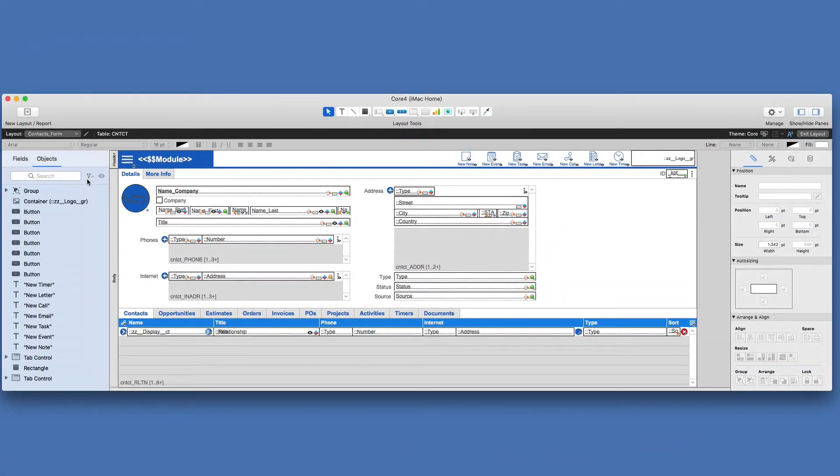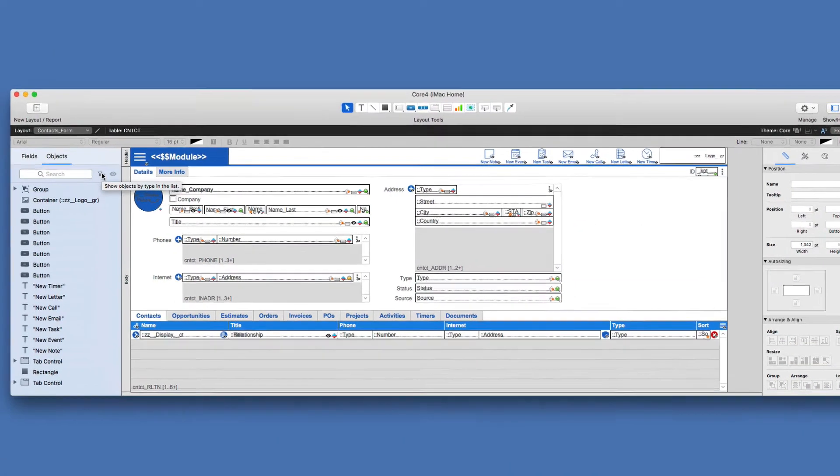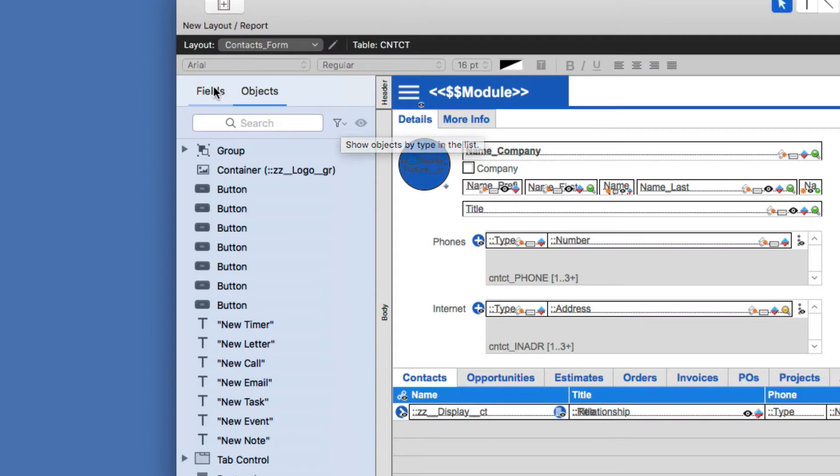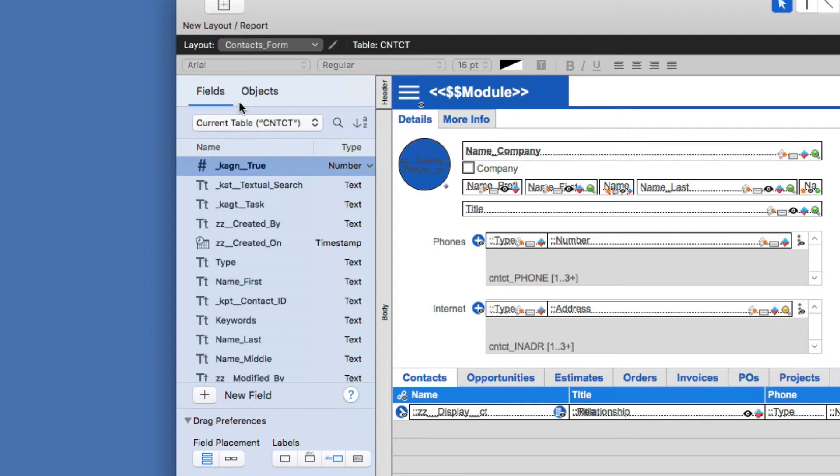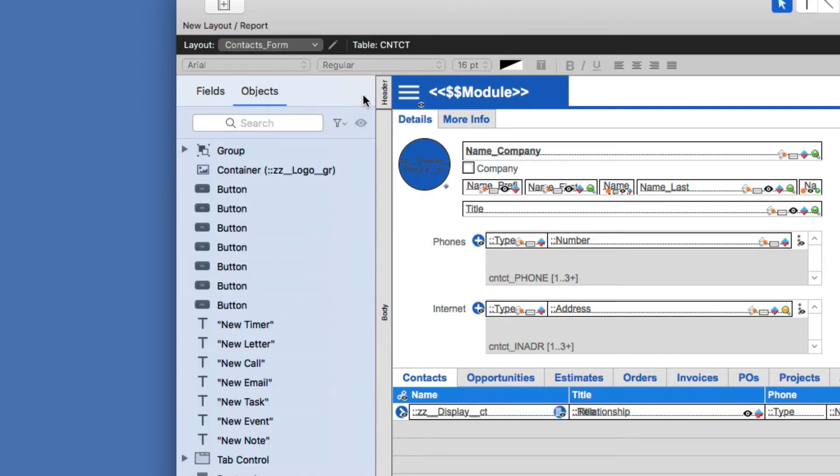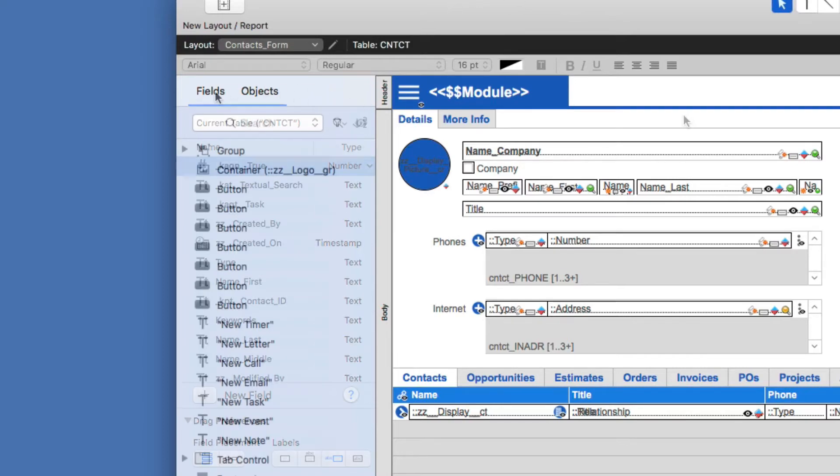So starting on the left, this is broken out into two tabs. I have my Field Picker tab, or Fields tab. It was called Field Picker in the previous version of FileMaker. And then I have my Objects tab.